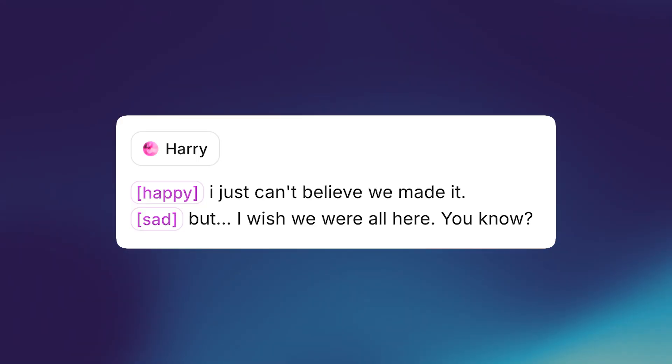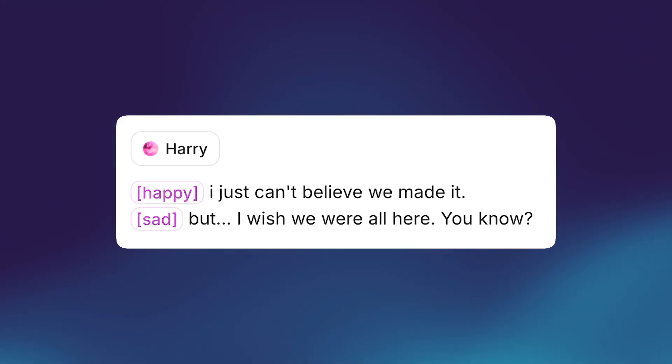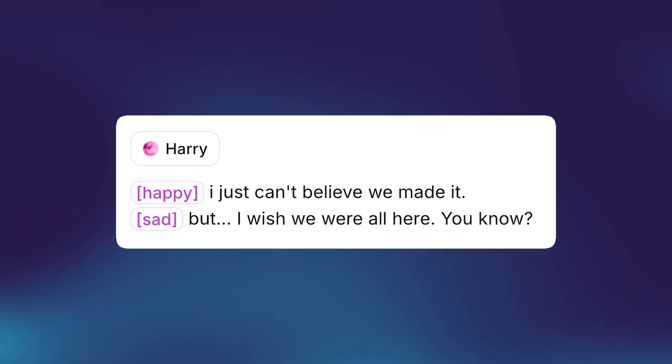The biggest upgrade is the emotional depth. V3 allows you to generate voice with a full range of emotion, going from happy to sad, just like this. 'I just can't believe we made it, but I wish we were all here, you know?'